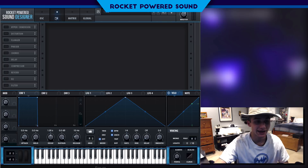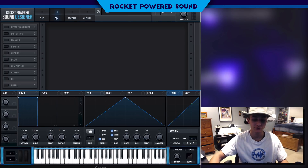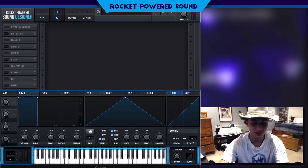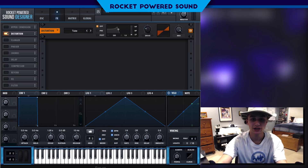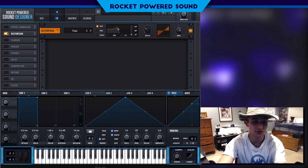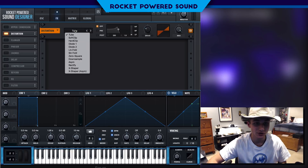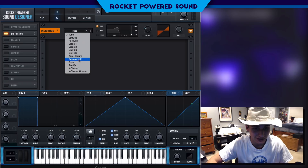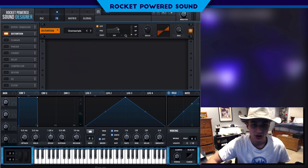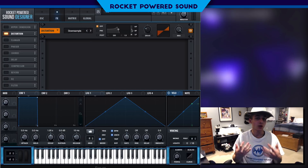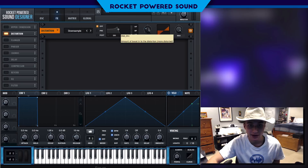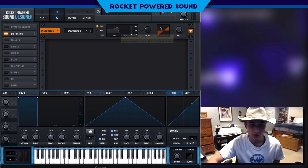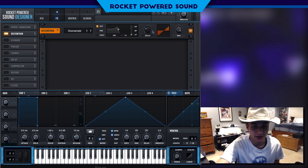Now into the effects section, we're gonna start off with just a tad bit of distortion. What we're gonna be using is a down sampler. If we go in and select the down sampler, we're gonna begin to quantize the sound — it starts to break it down into smaller bits.